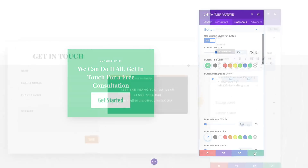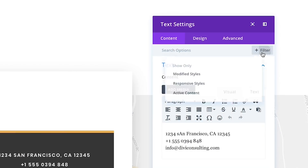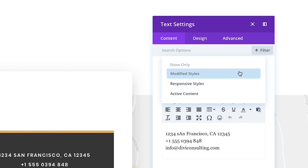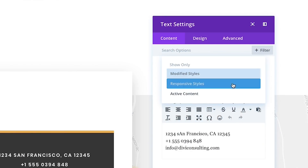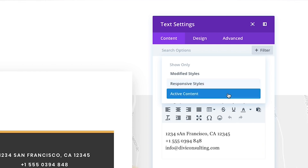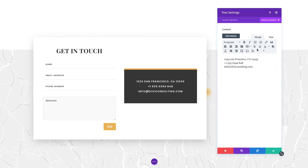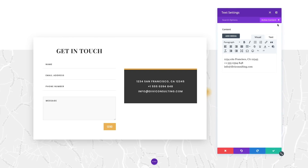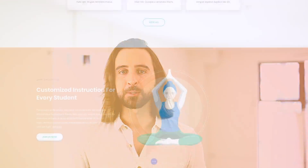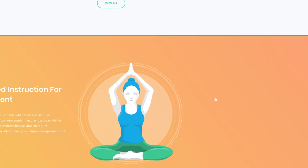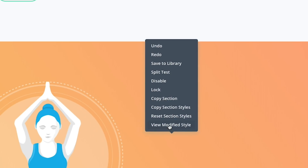In addition to the modified styles filter, you can also filter by active content and responsive options. If you want to quickly locate and adjust active design settings, simply right-click on any element and choose View Modified Styles.